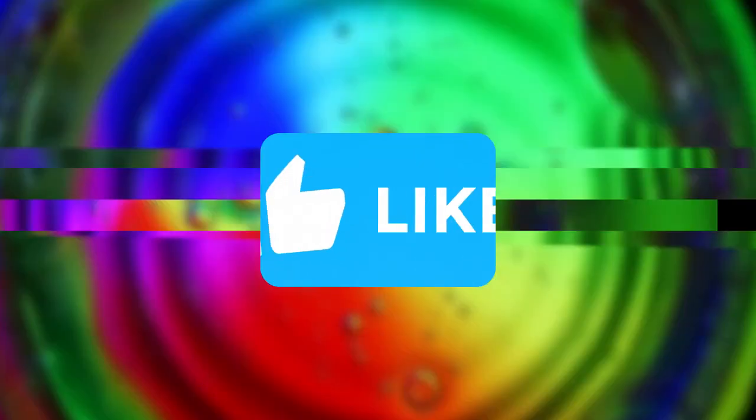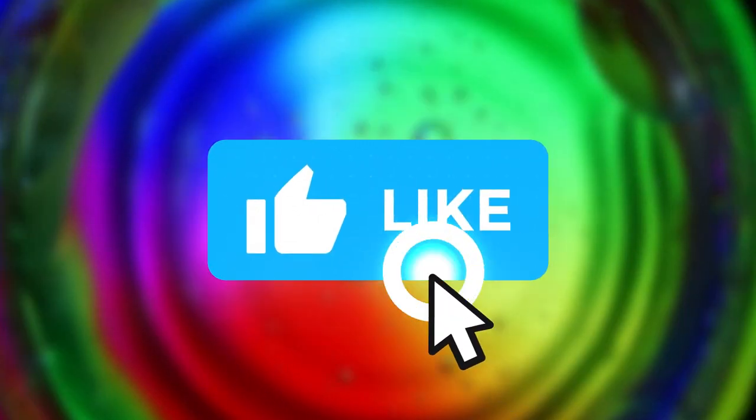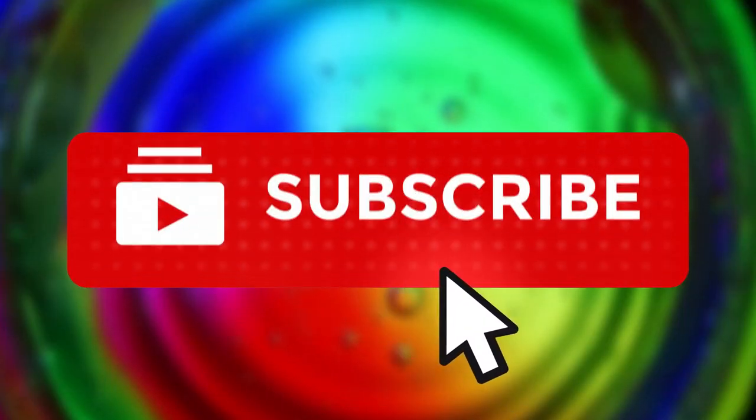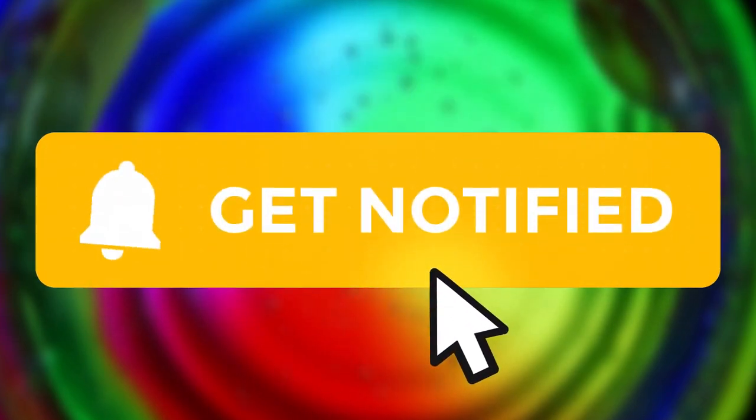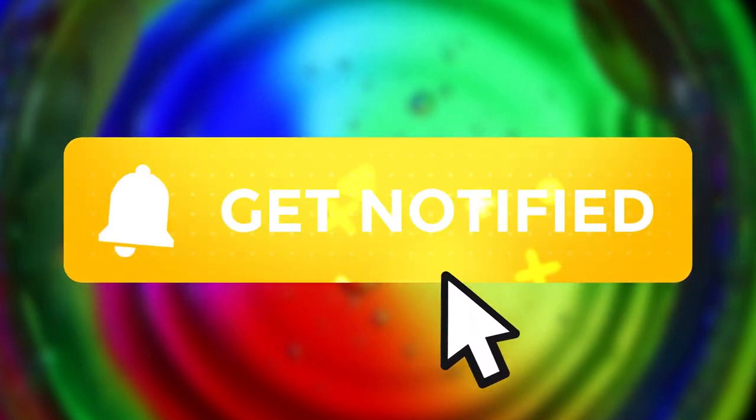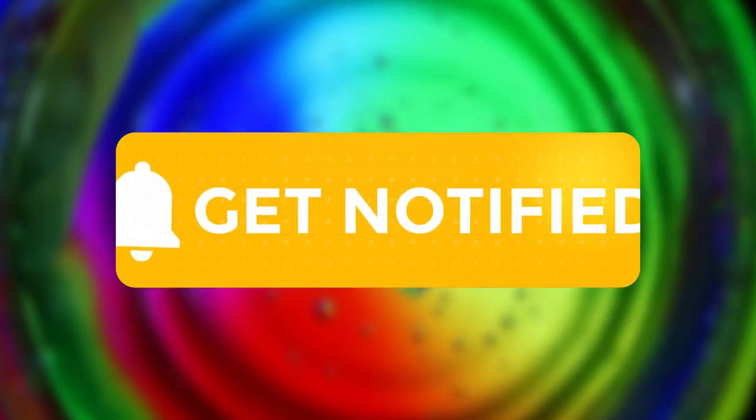If you like this video, leave a thumbs up and subscribe for more videos like this. Thanks for watching guys. And now, let's listen to the final result.